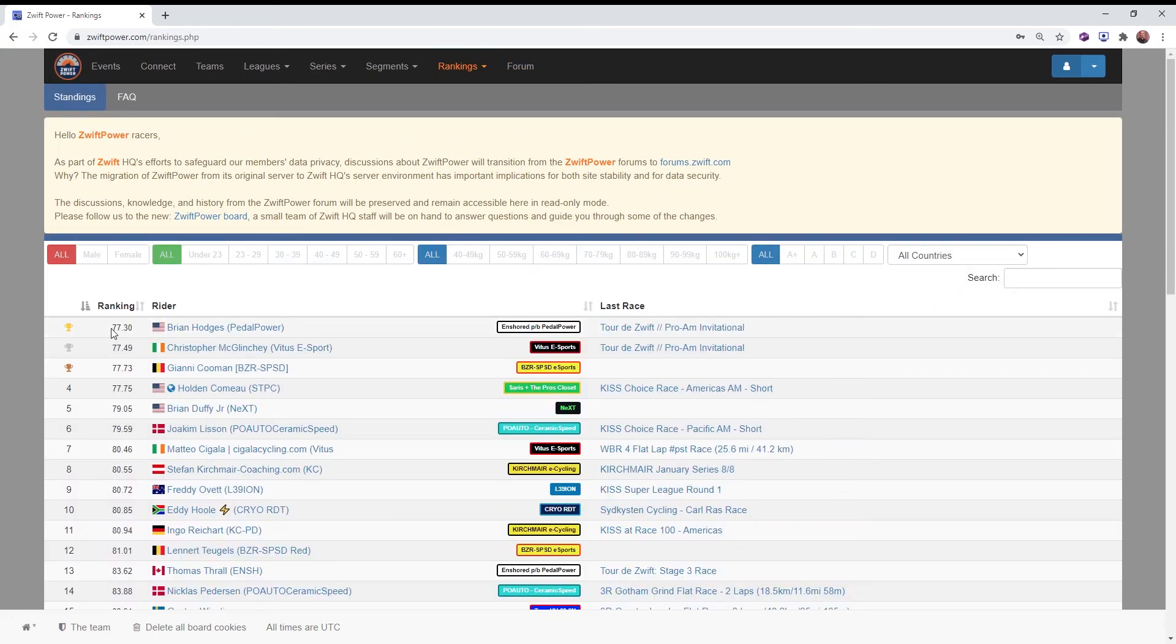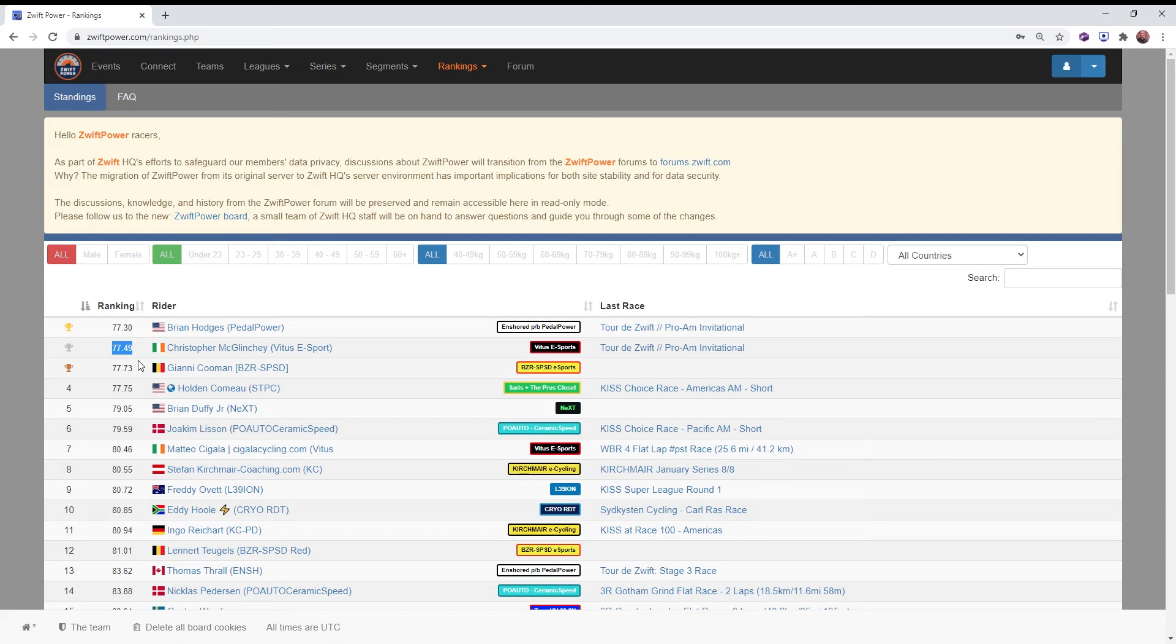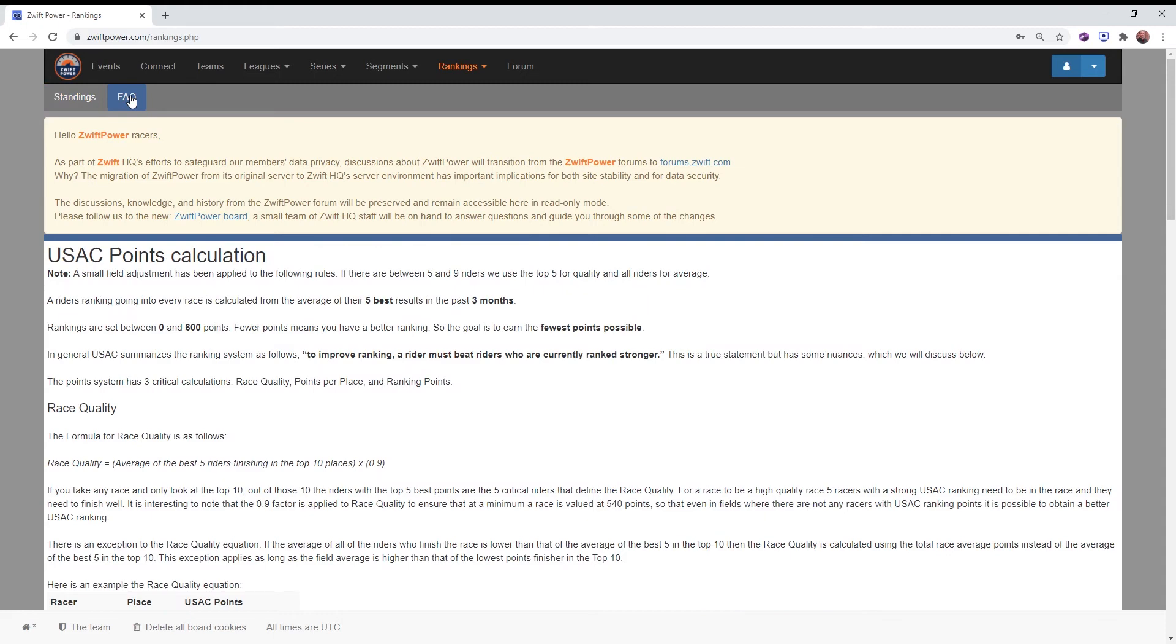The number one ranked A+ rider has 77.3. Second place, 77.49, a little bit higher number of points, also a lower rank. So you want to score as low as possible as far as number of points to get the highest rank.